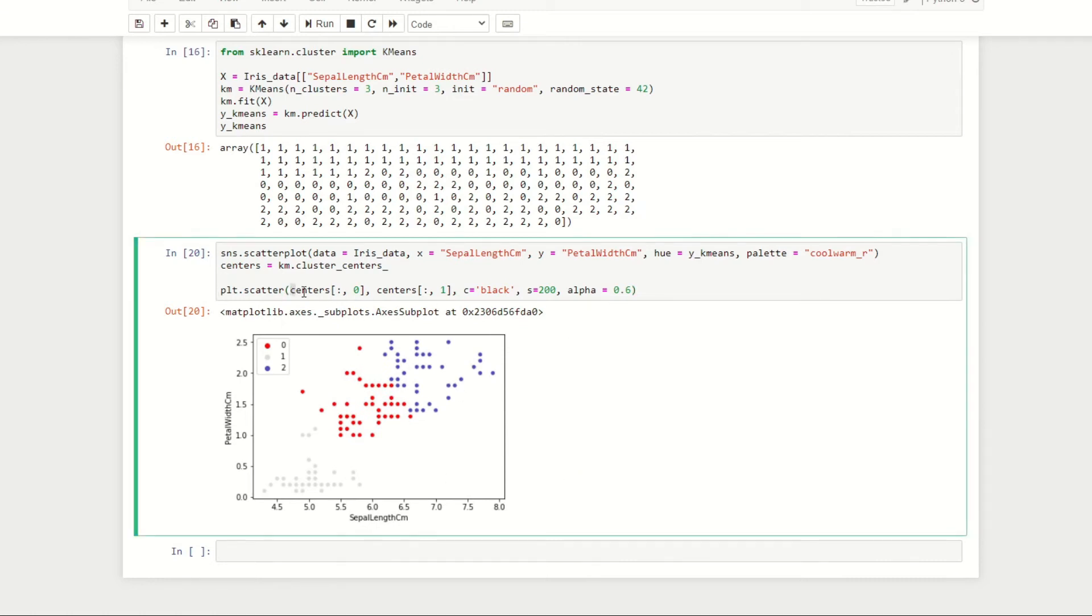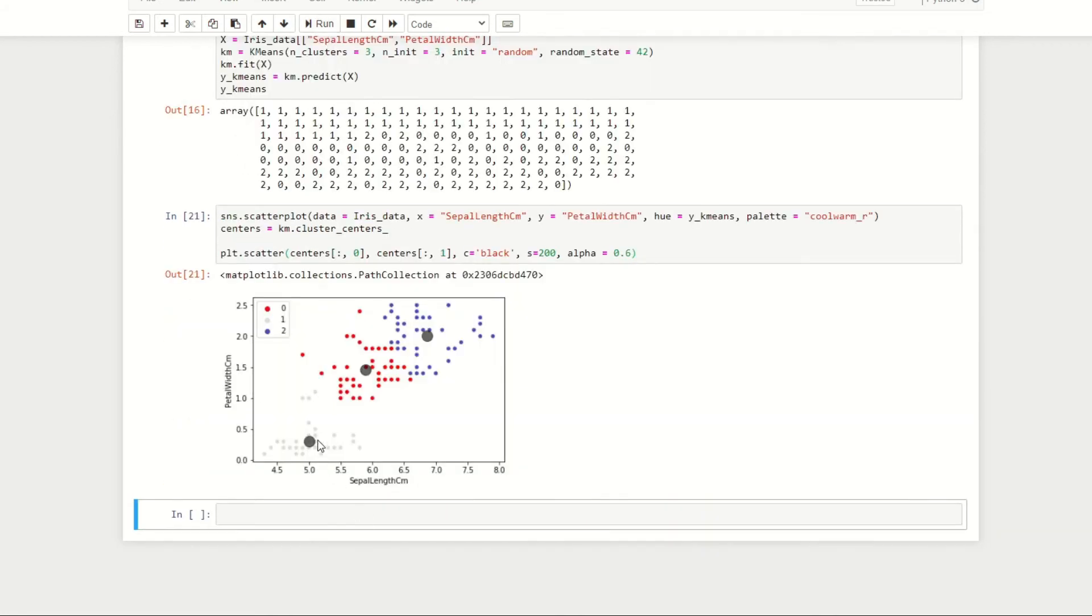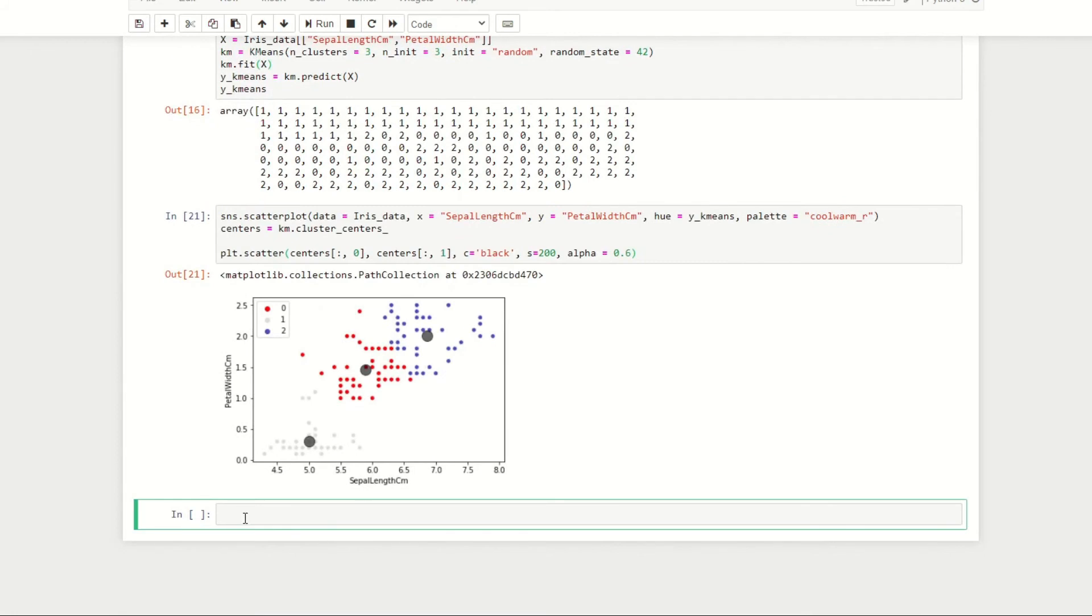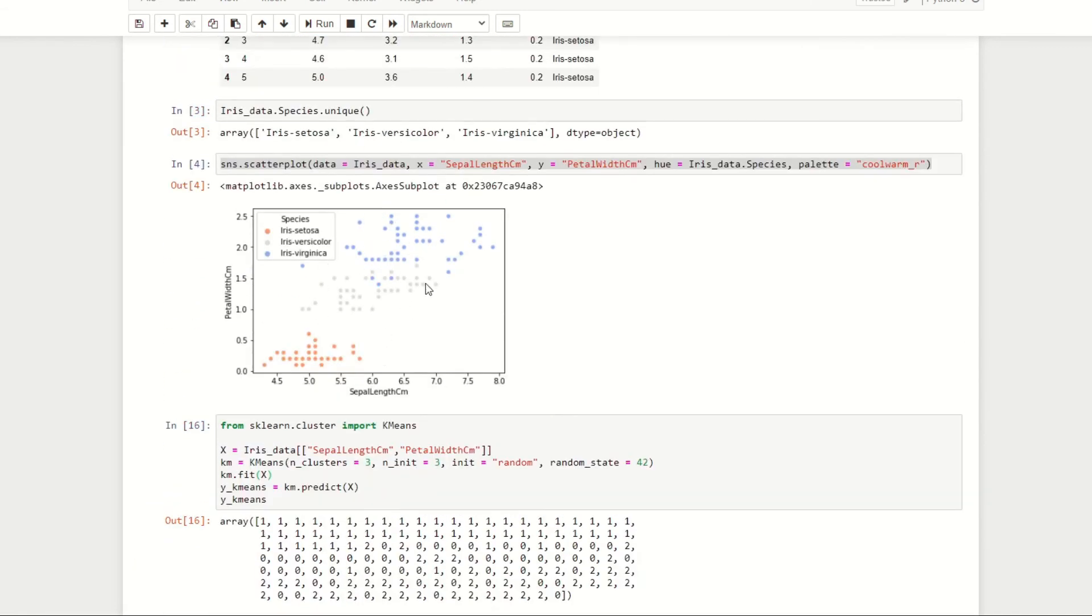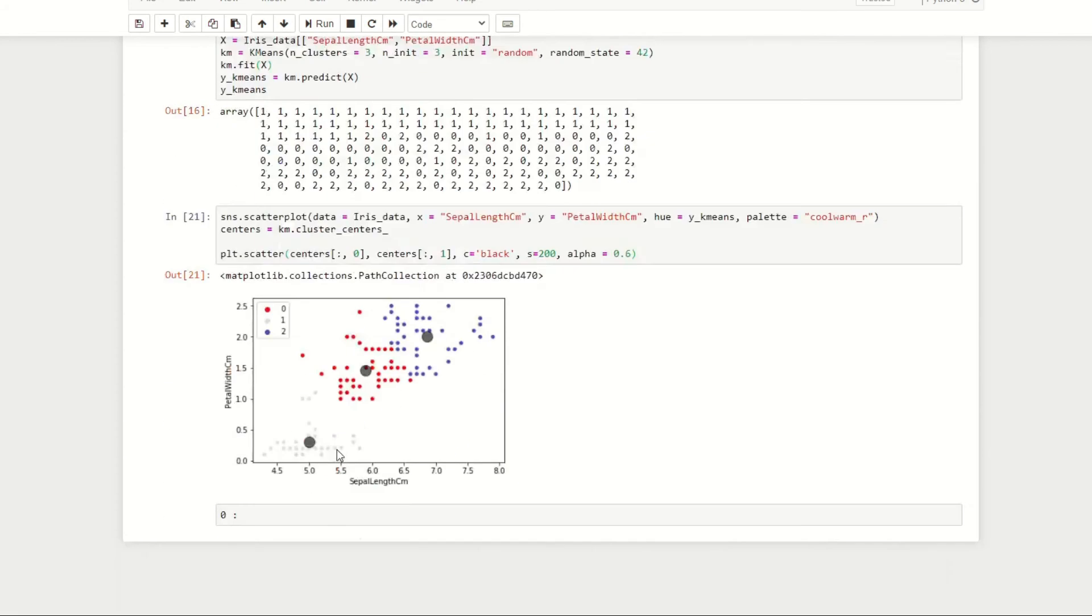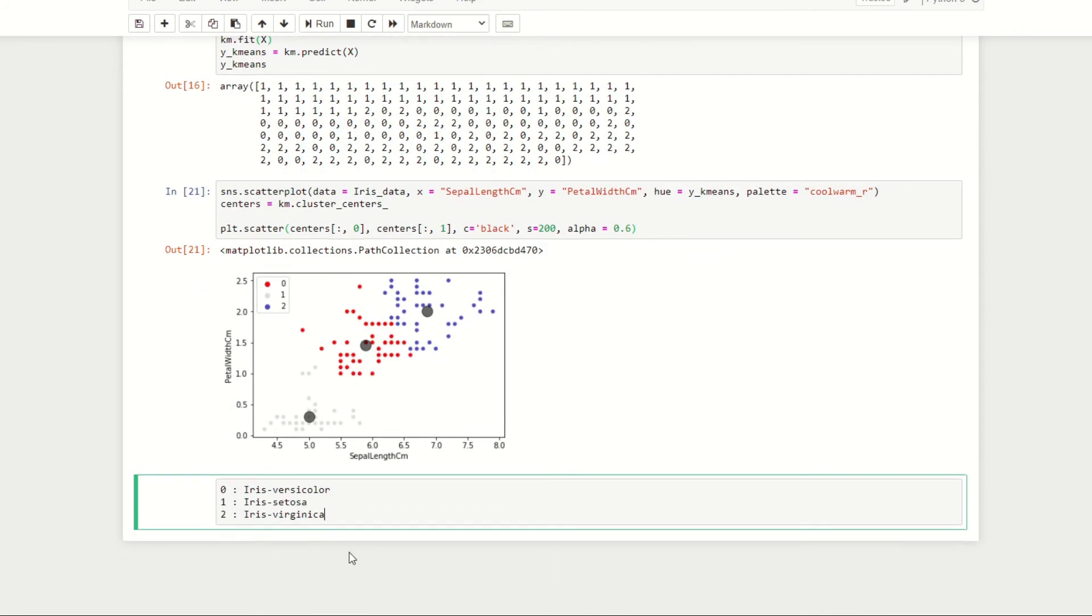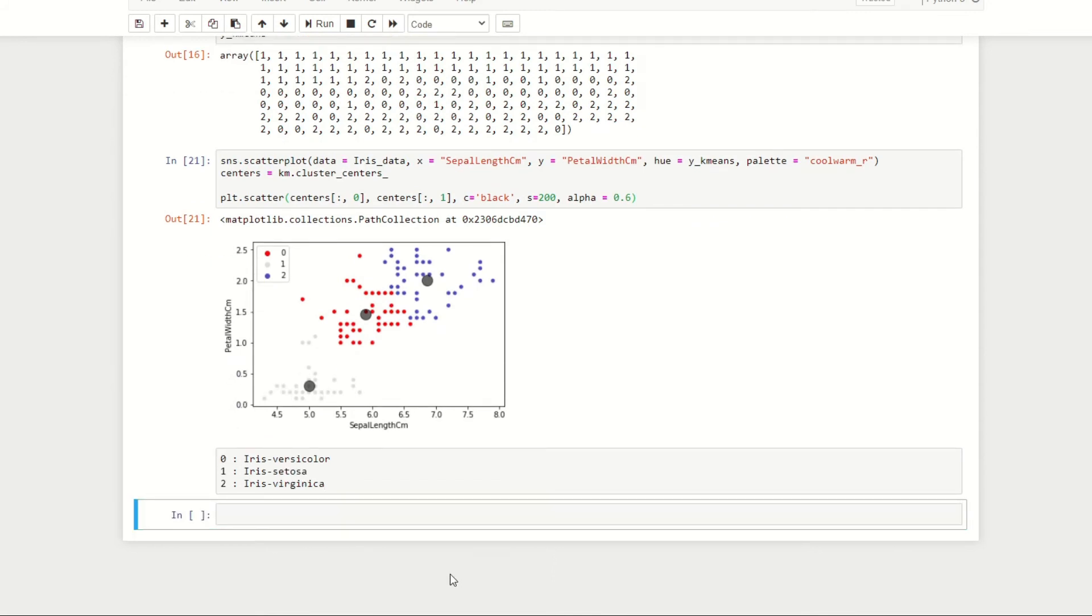We can plot the centers on our scatter graph by using the following code. Here we're getting all of the x values for our centers and all of the y values and plotting each one individually. We're setting the color of the centers to be black, the size to be 200, and the transparency to be 0.6. If we run this code we can see the centers or final centroids for each of our clusters. I'm just going to take a note of which cluster most likely belongs to which species.